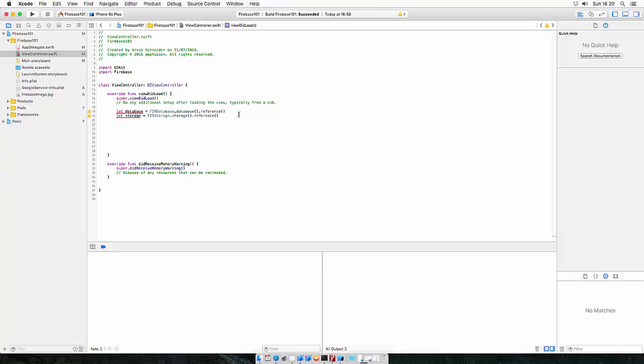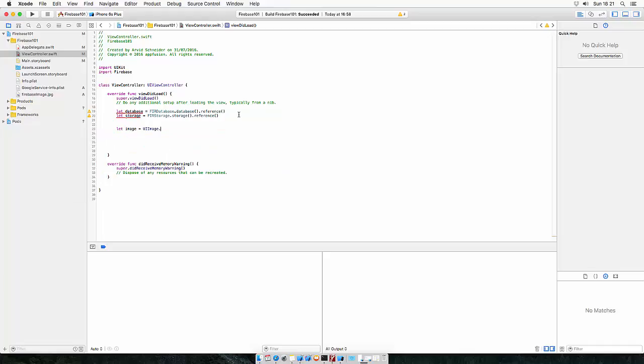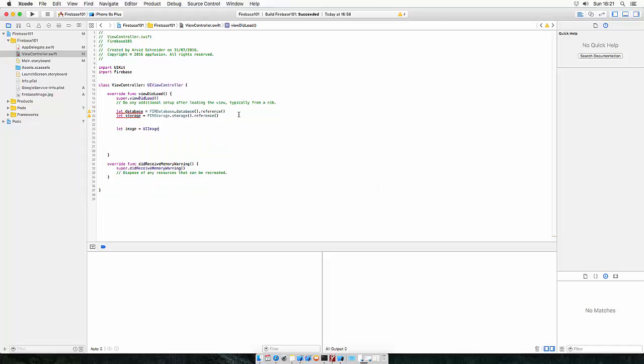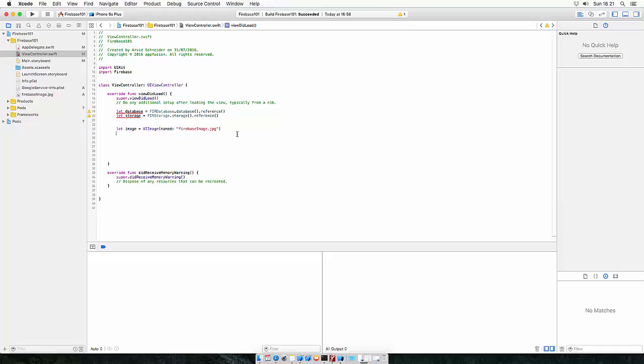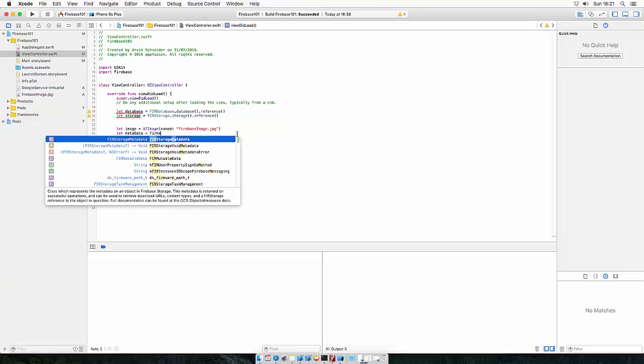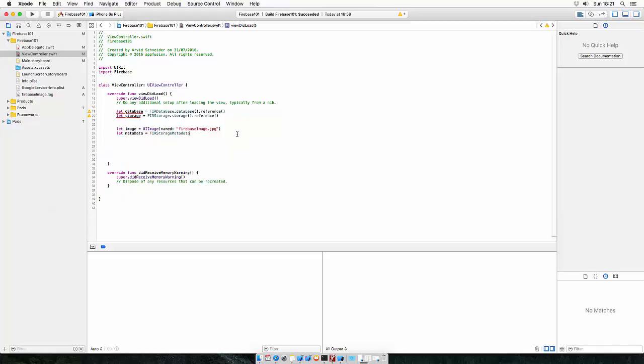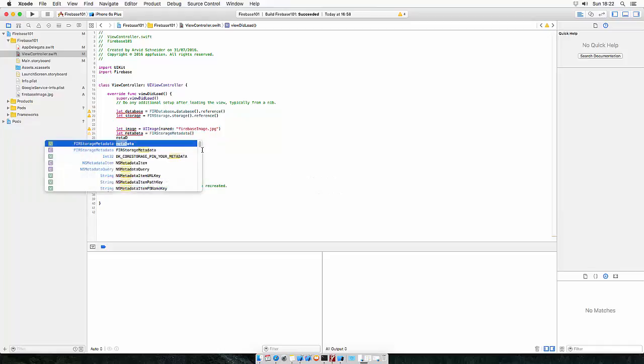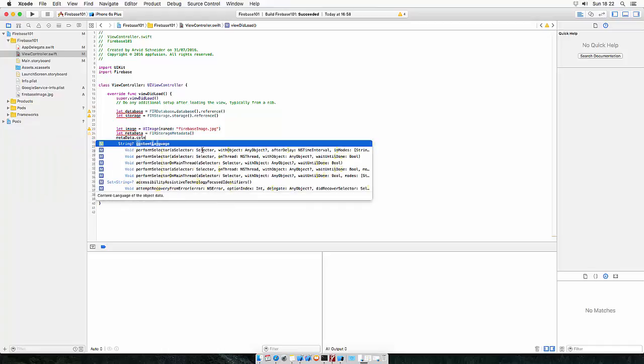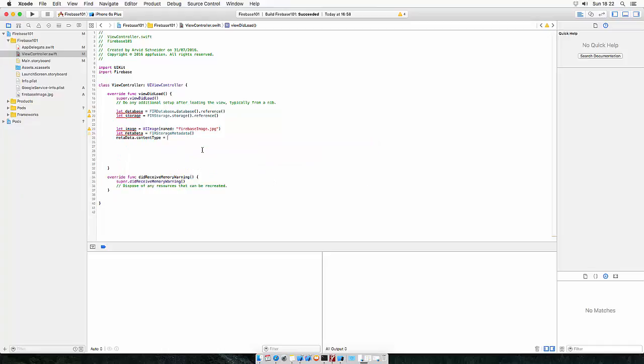So let's create an image UIImage named Firebase Image.jpg. Each image needs metadata information. So let's create a metadata object. So metadata dot content type defines what type of metadata you're uploading. So this is an image slash jpg metadata.